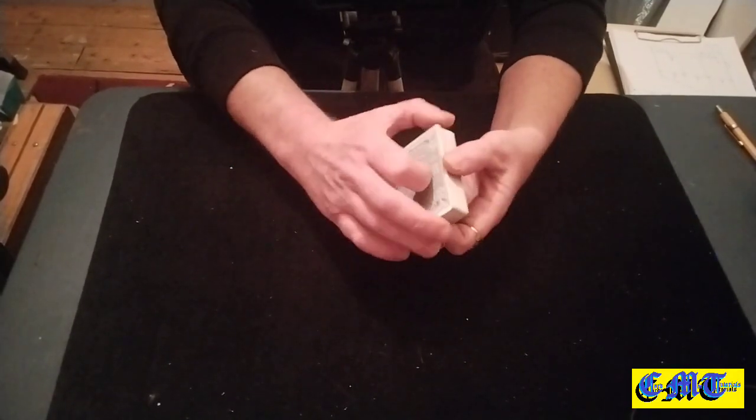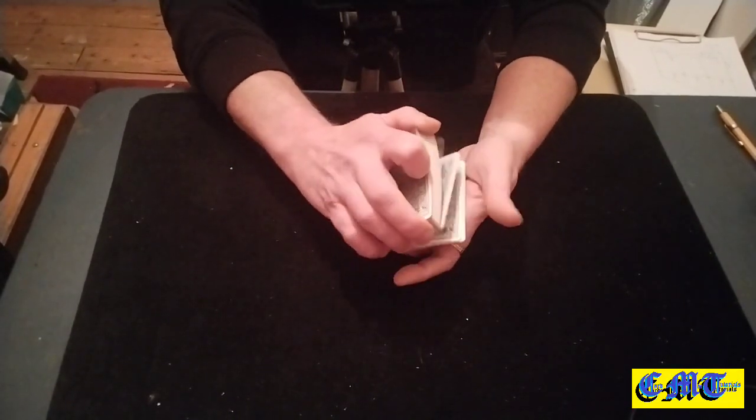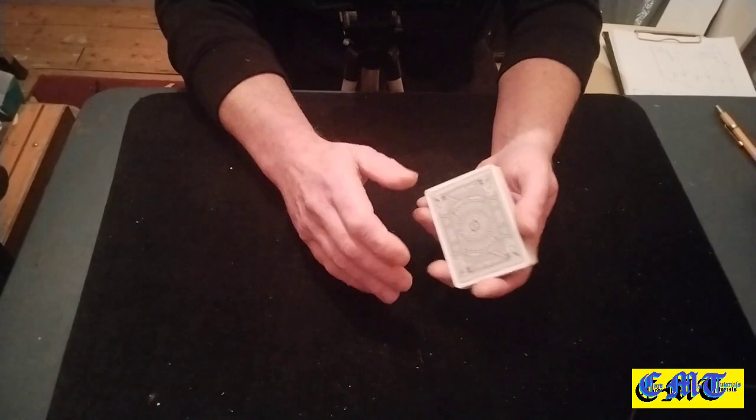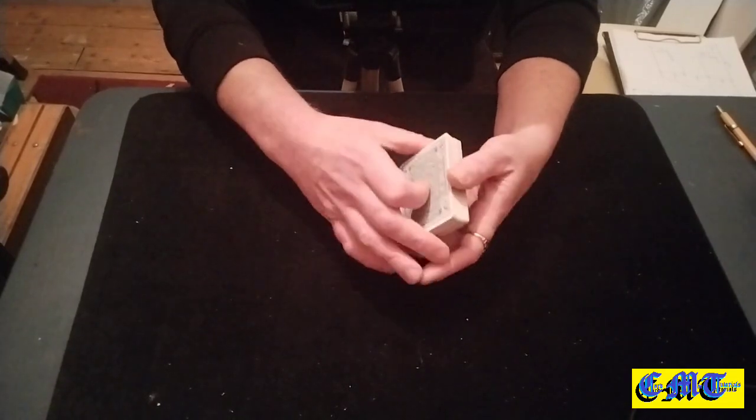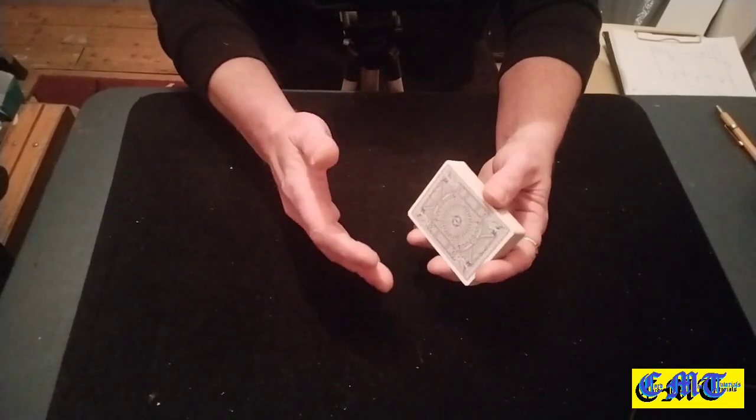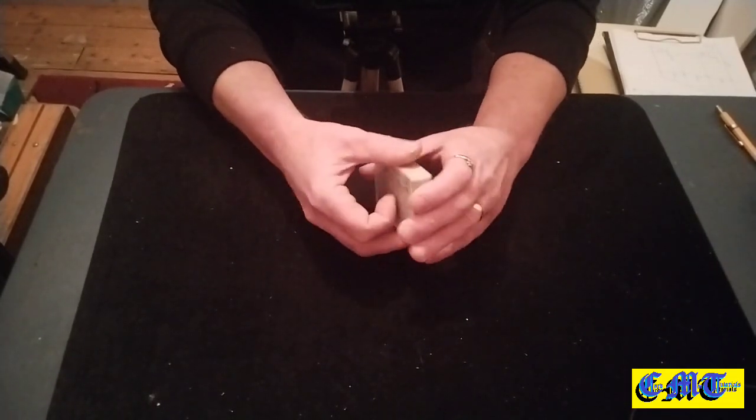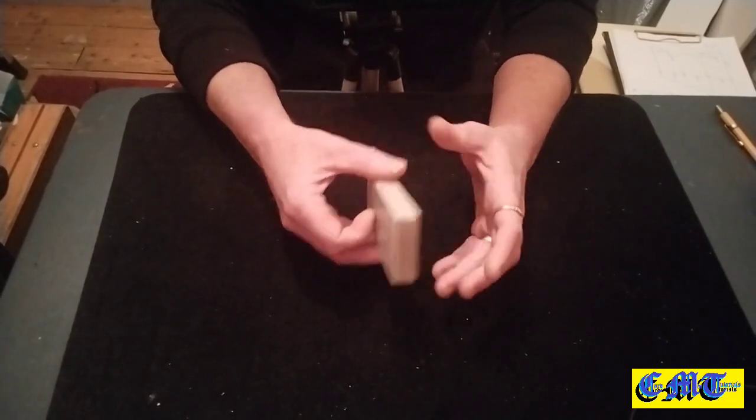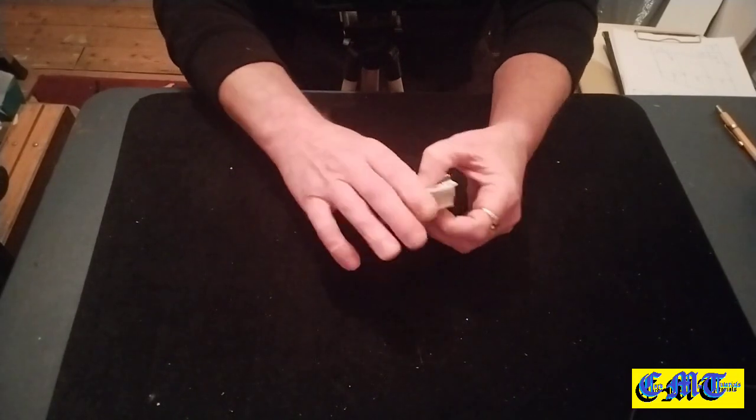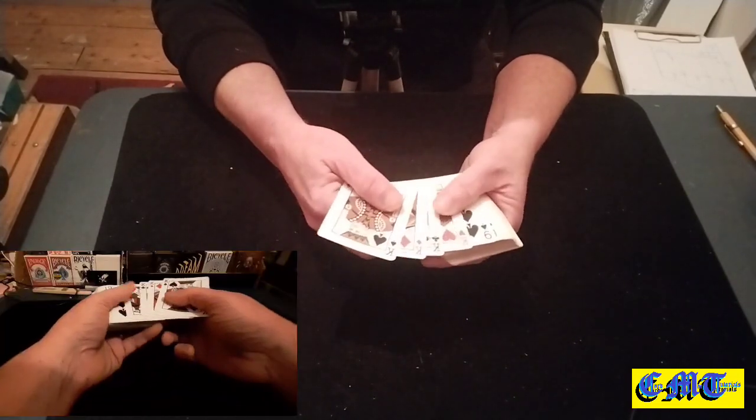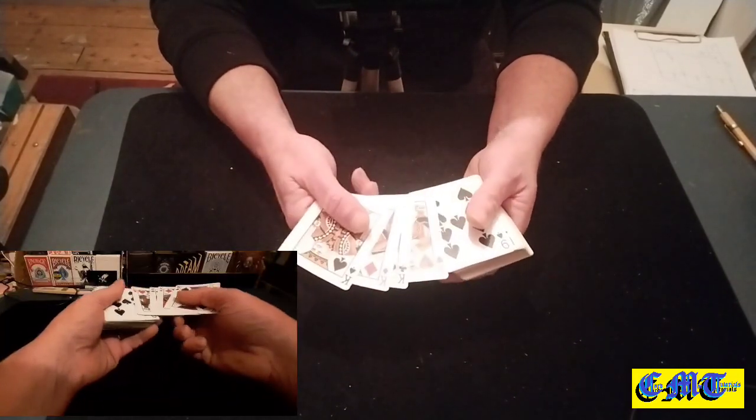Hello again and welcome back to the Card Mat. This is a very quick video about a very quick move that's very easy to show. It's just a little variation on the up the ladder. As you can see, I've got four kings on the bottom of the deck.